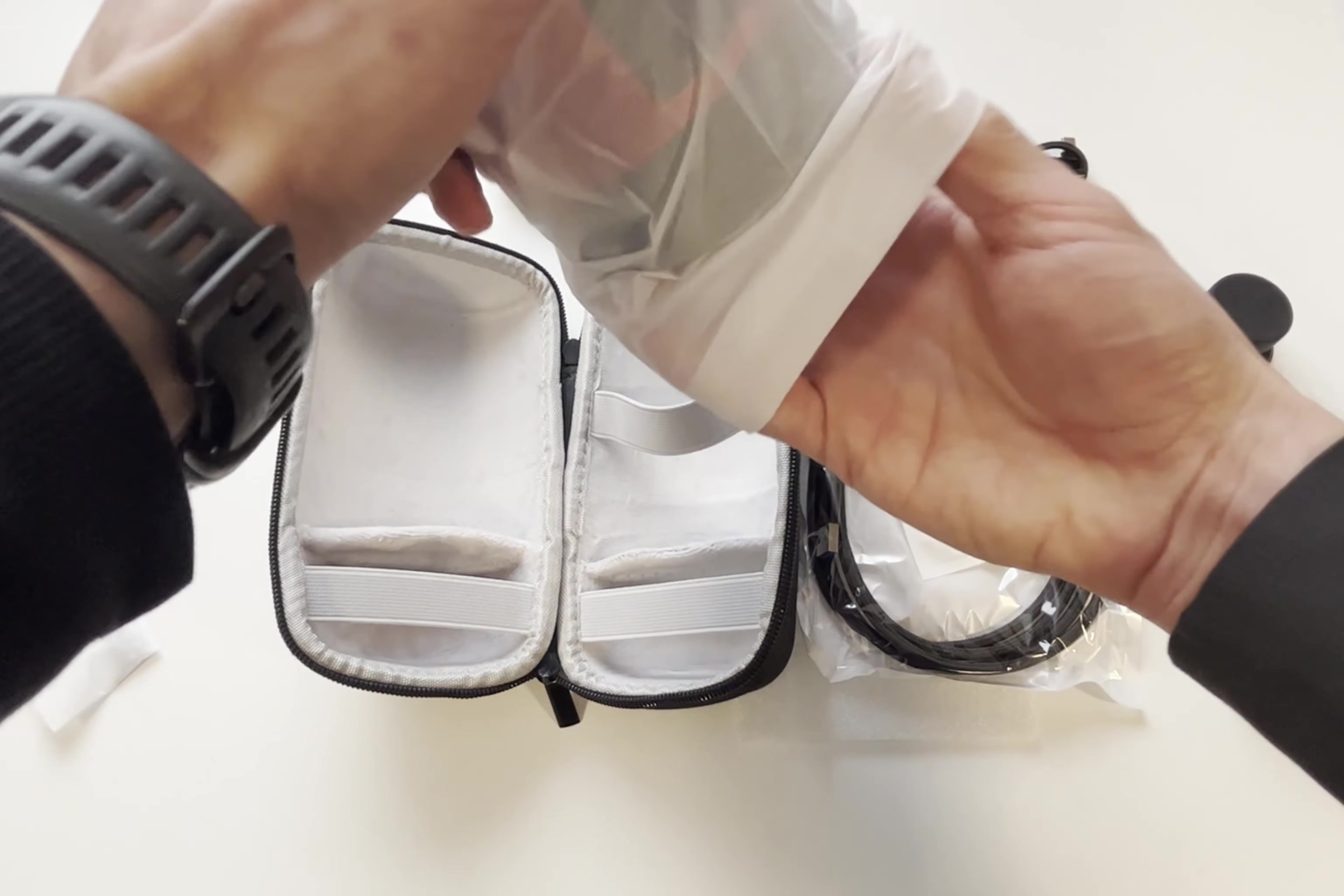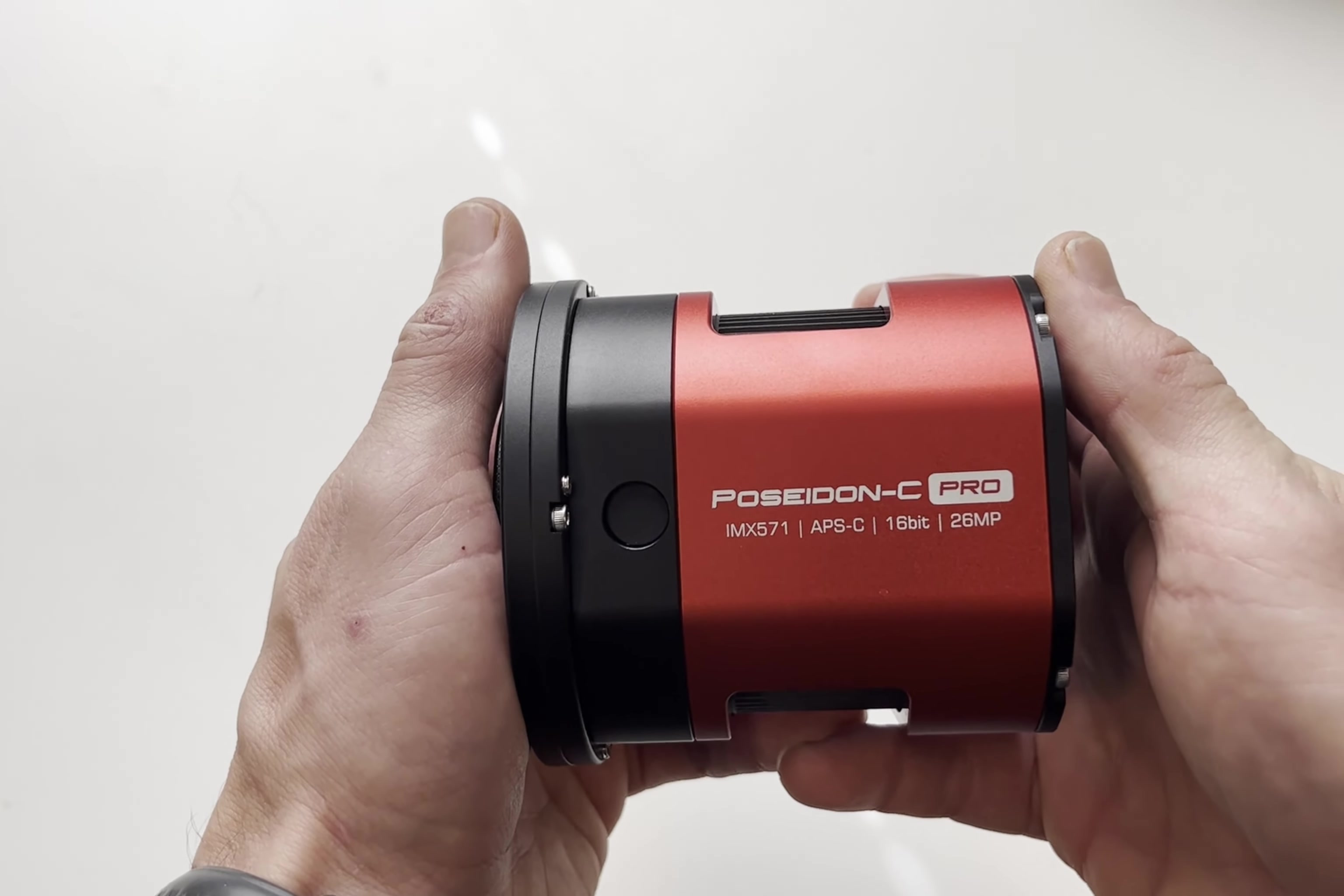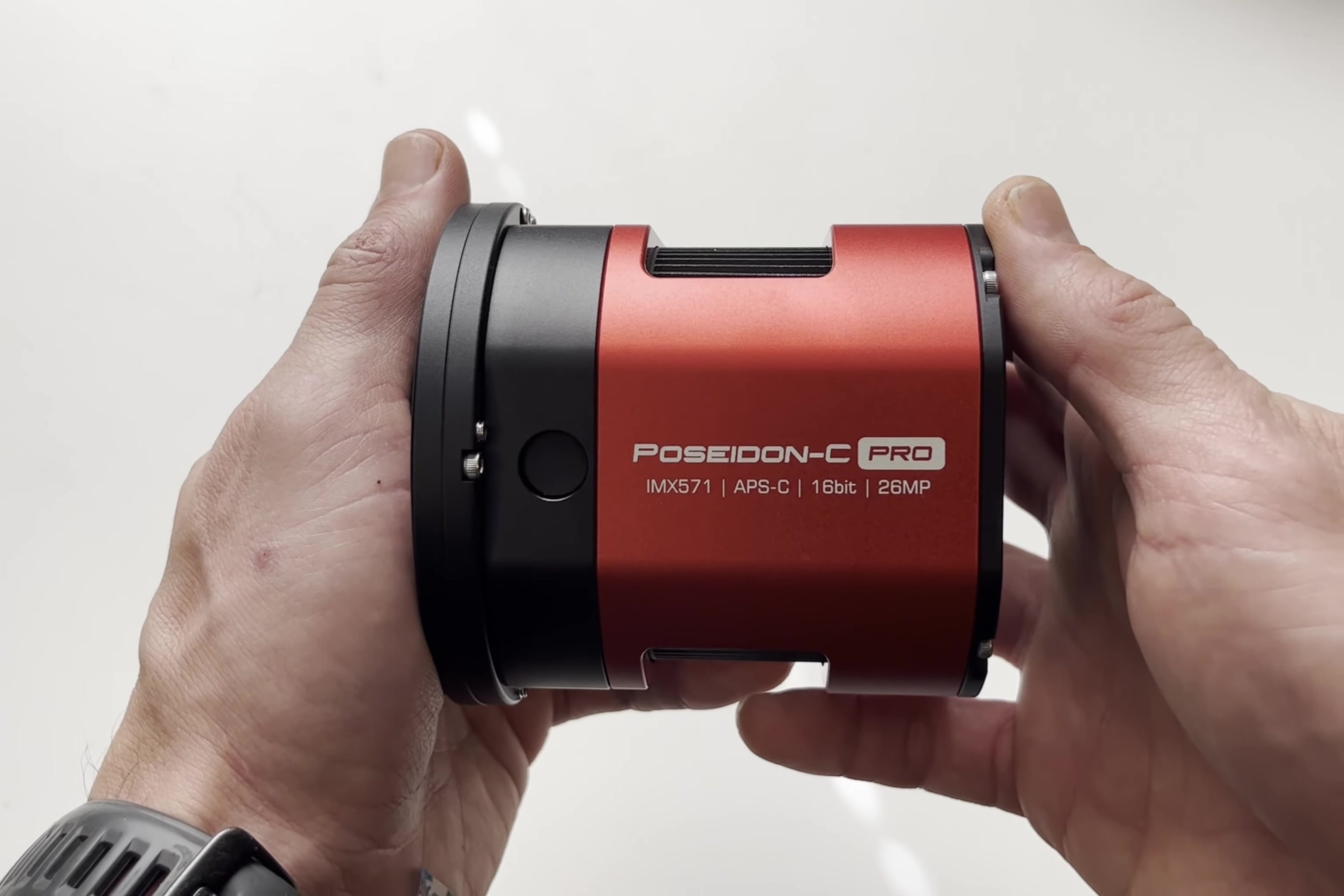It's got a pretty unique design. It's not round all the way like, for example, ZWO cameras. Okay, let's take a look at the camera. It comes with IMX 571 APS-C format sensor. It's the same sensor as in ZWO 2600 color camera.